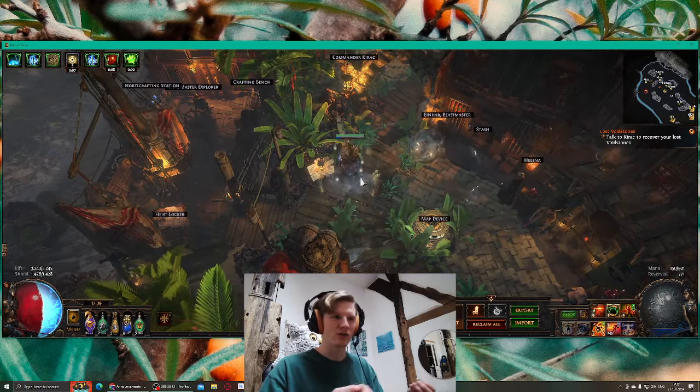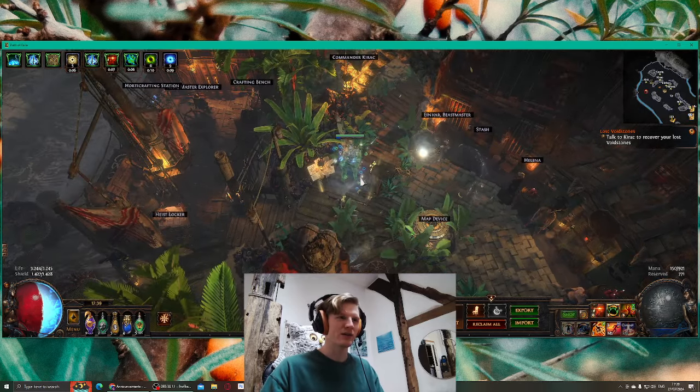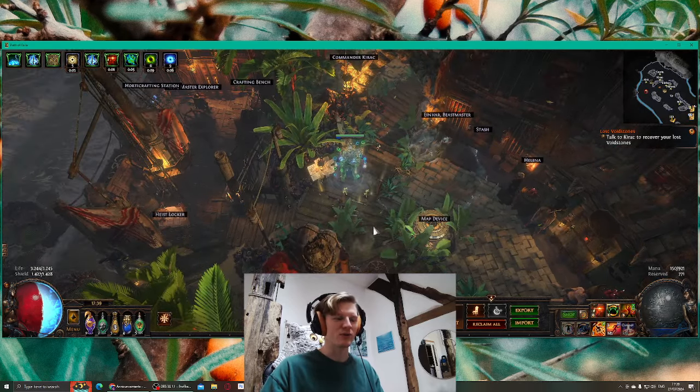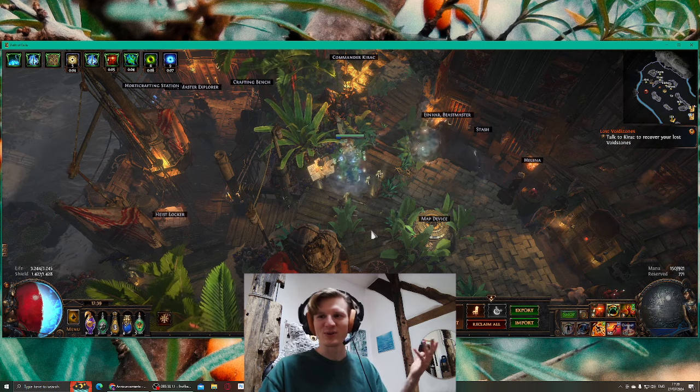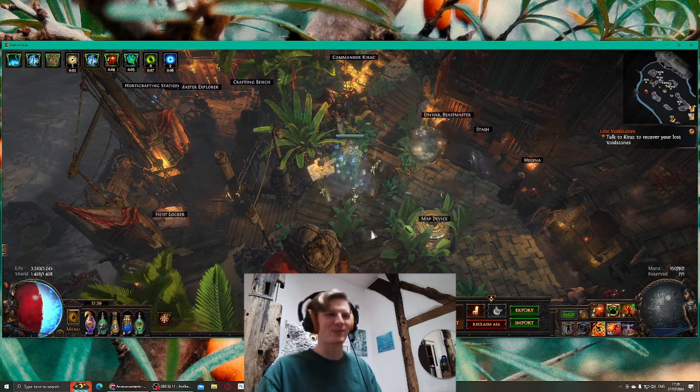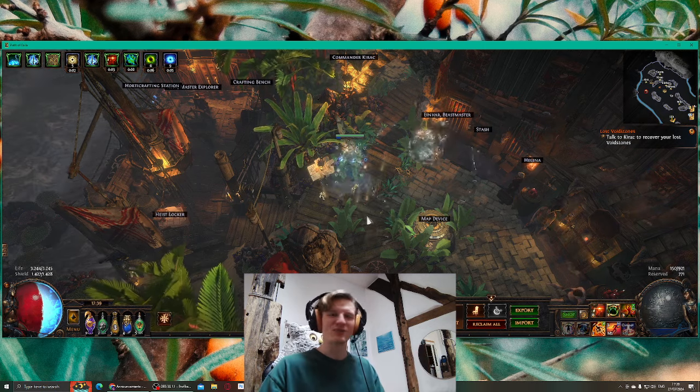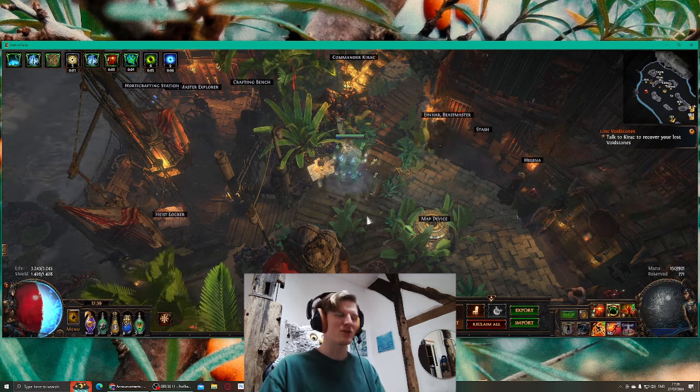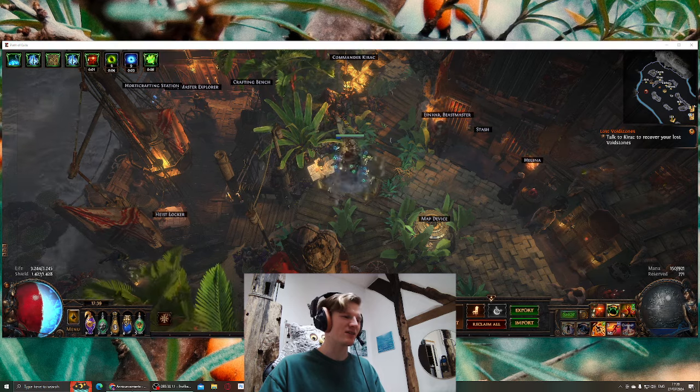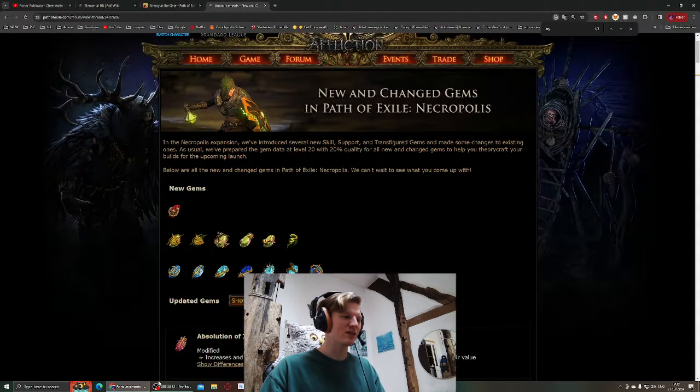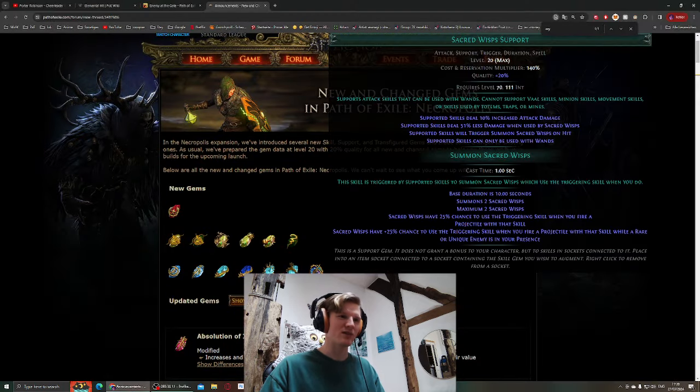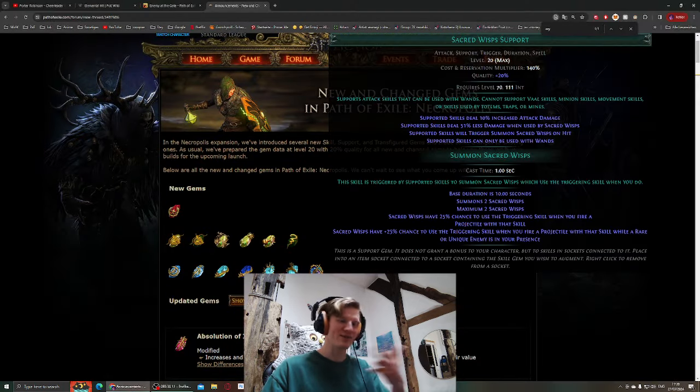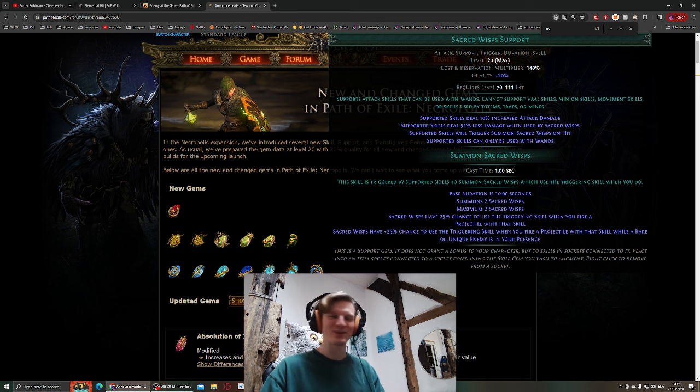So it's multiple projectiles but I only get one. But with the Sacred Wisps I could get three technically, because they only have 25% chance to hit, but I will have a lot of attack speed, especially since I'm Slayer later on. So this might be really great, the Sacred Wisps.